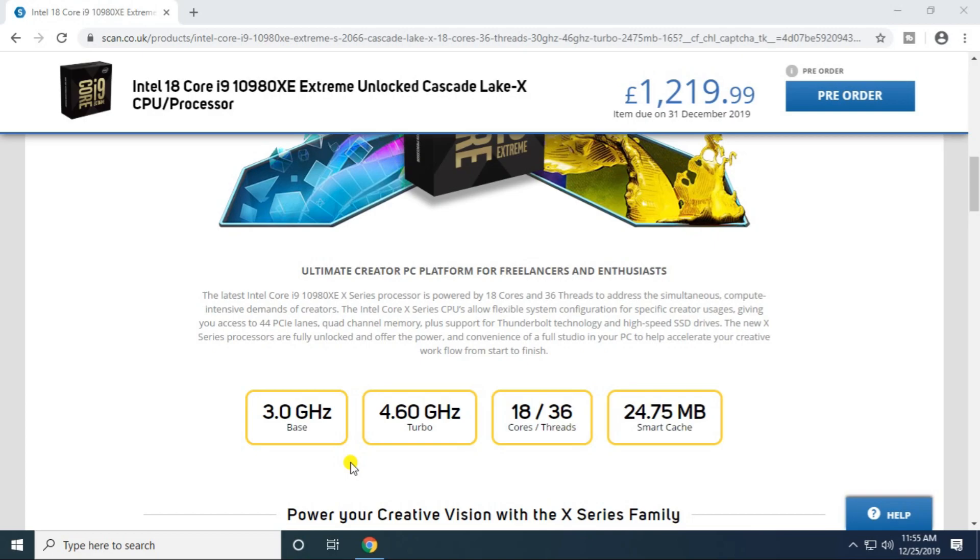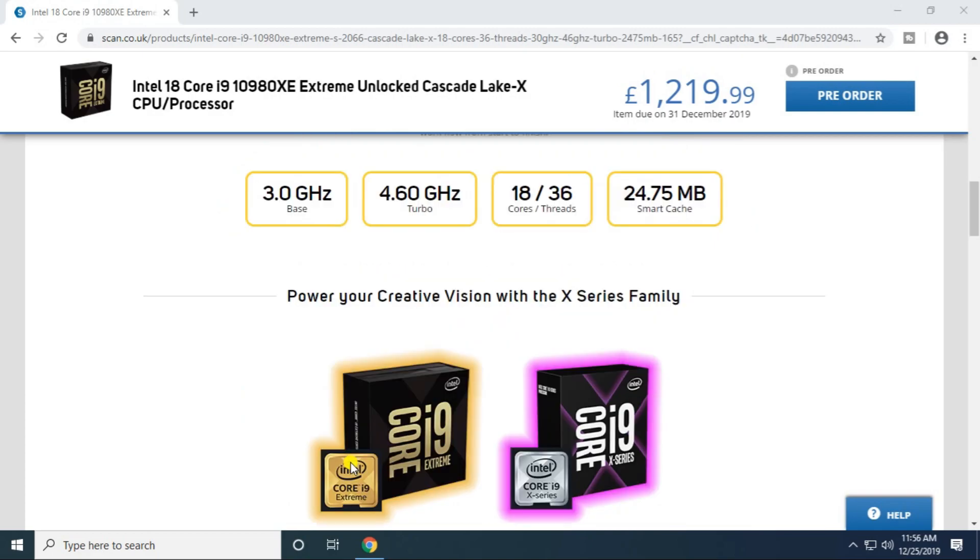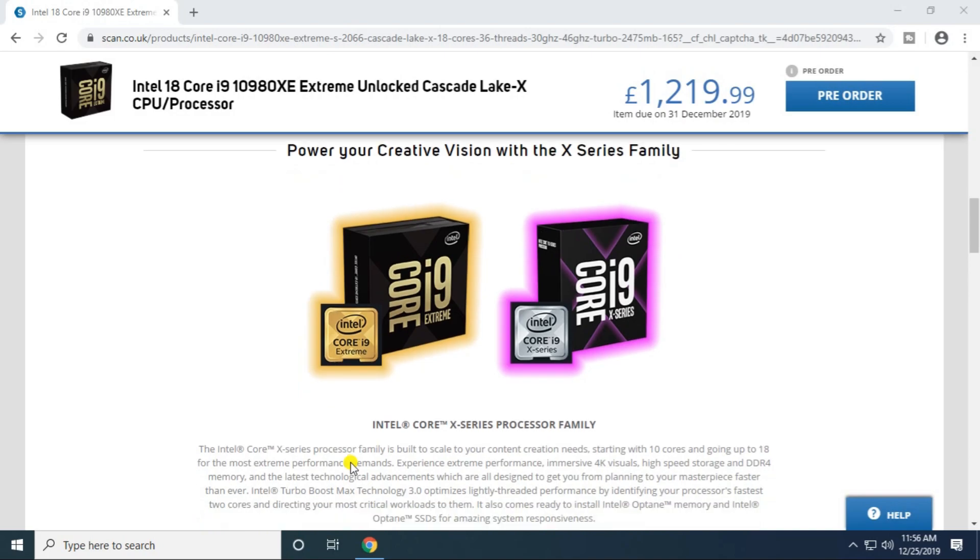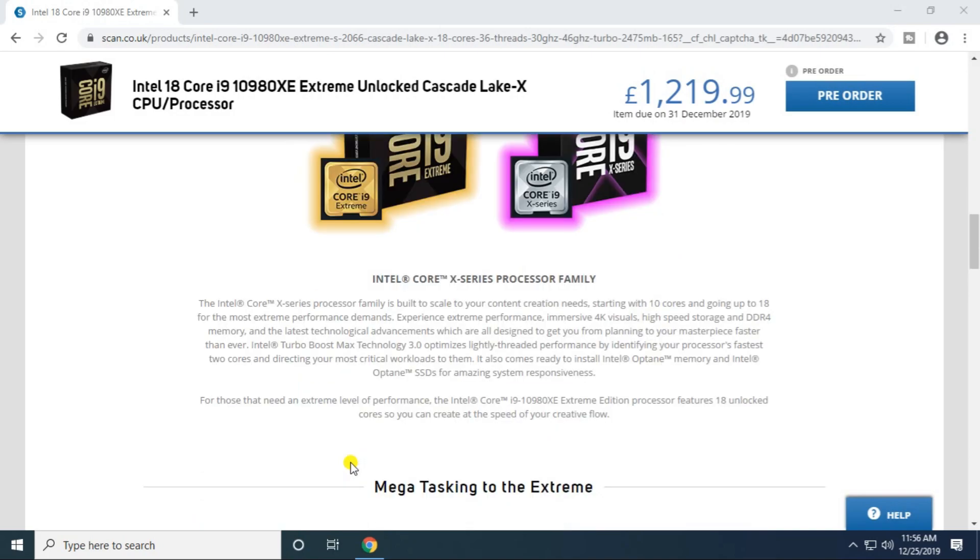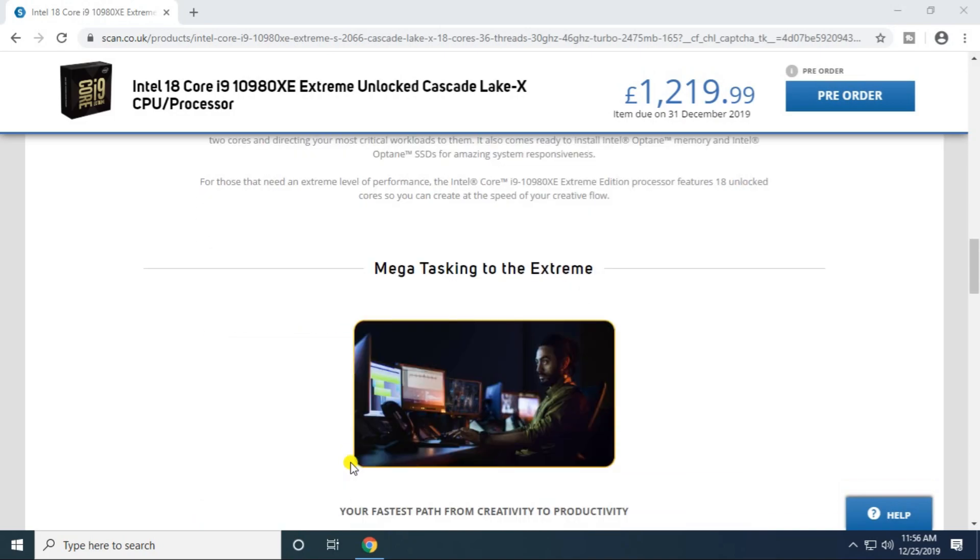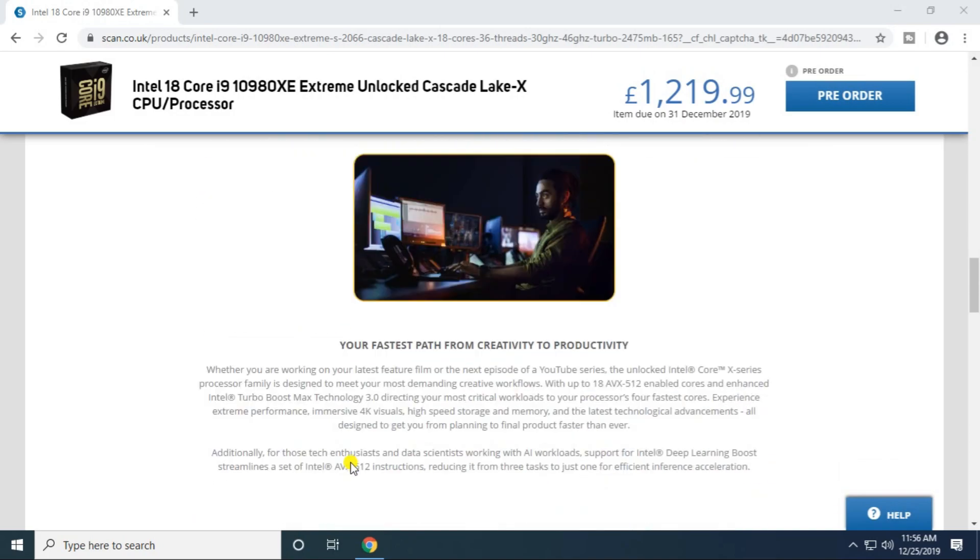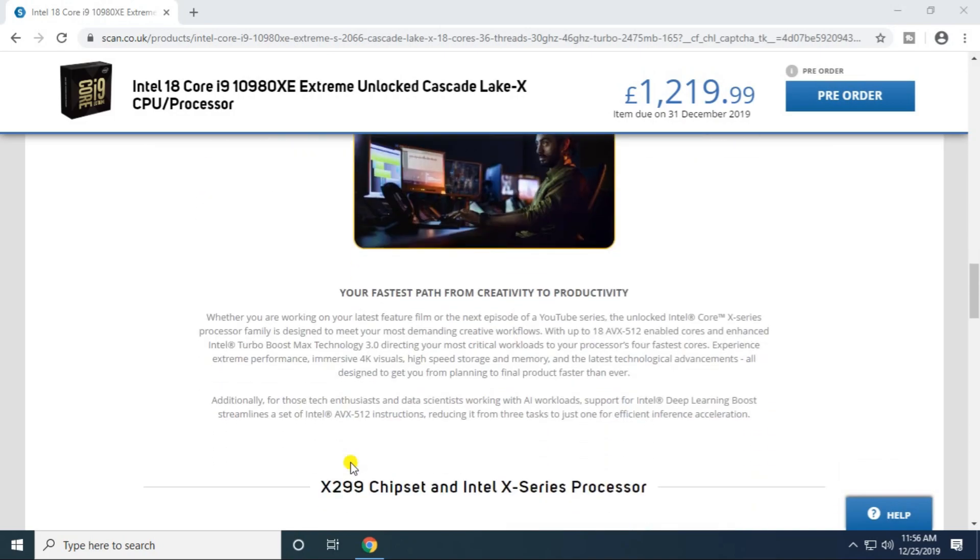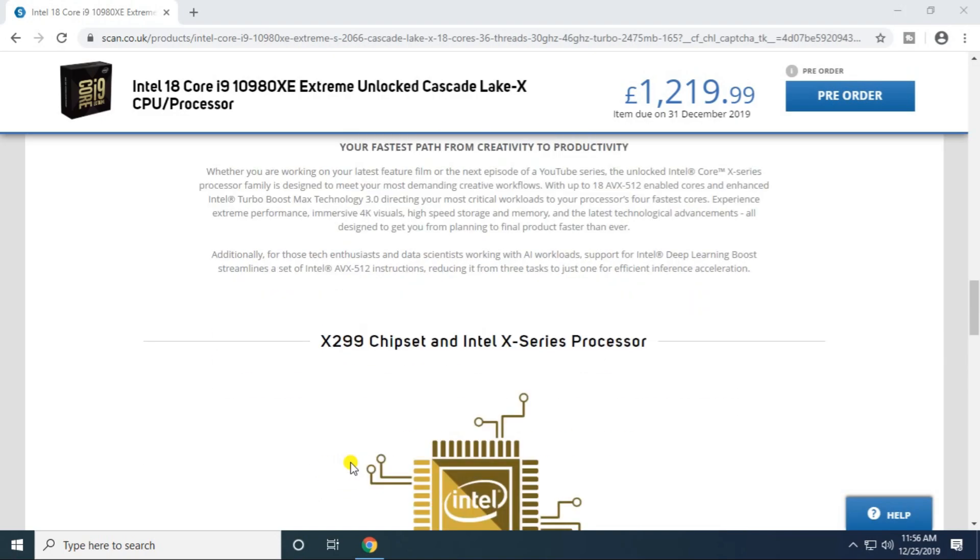It has 18 cores, 36 threads, and the smart cache memory is 24.75 MB. Power your creative vision with the X Series family Intel Core series processor to maximize your faster path from creating to productivity.